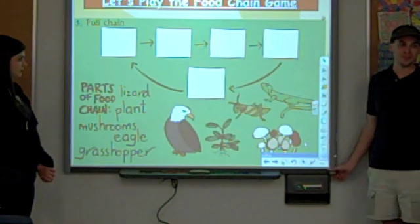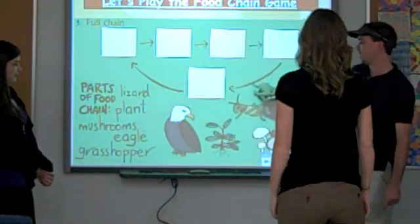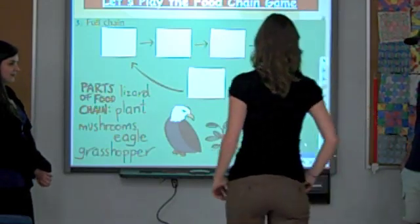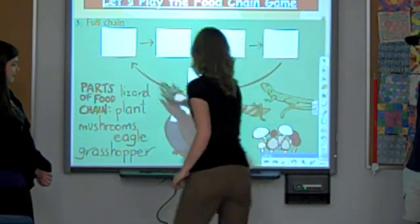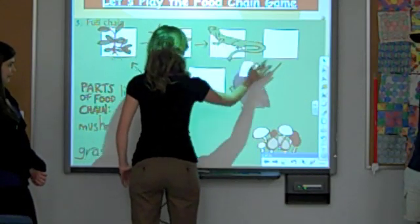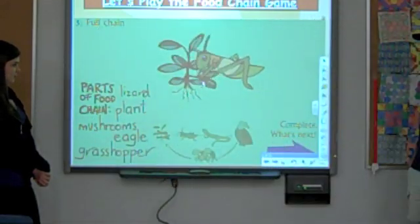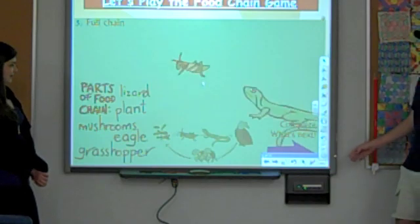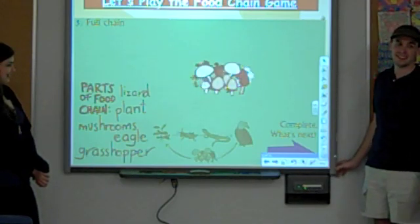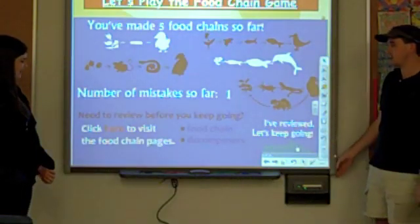Now we have a full chain, meaning it goes in a full circle from what's being eaten all the way around and being decomposed again to start over. In the full chain, you see the grasshopper being eaten by the lizard, being eaten by the bird — and when he got sick, he's being decomposed. Y'all missed only one, so that was a great job!